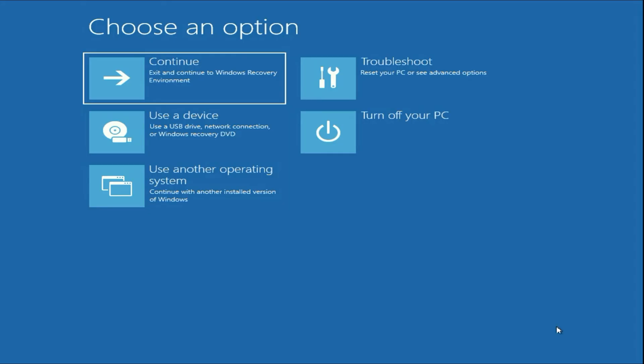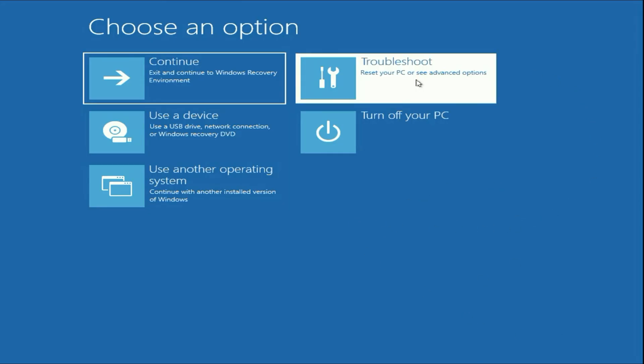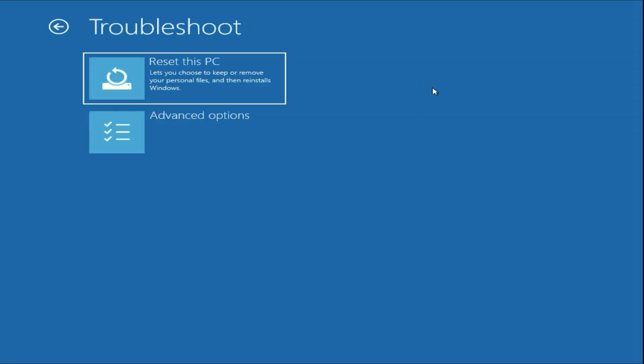So this is the advanced mode which we need. Now click on this troubleshoot option. Click on advanced option.